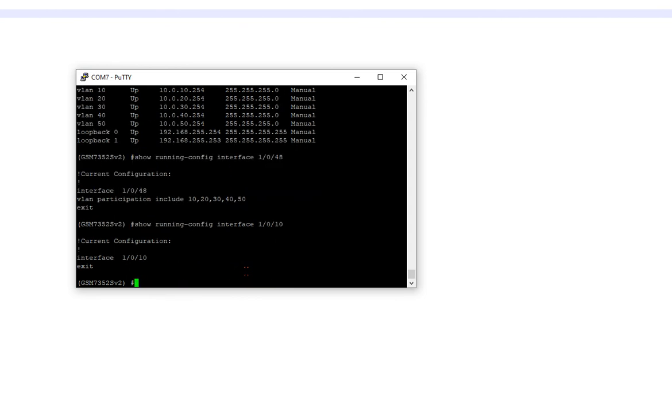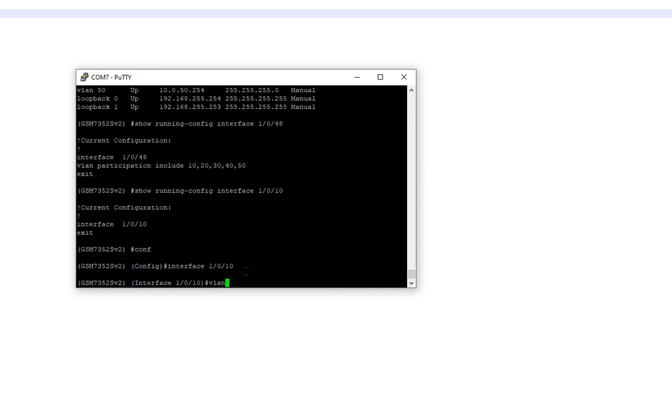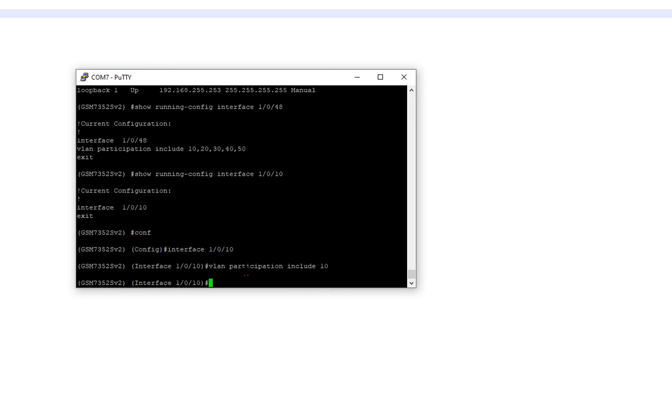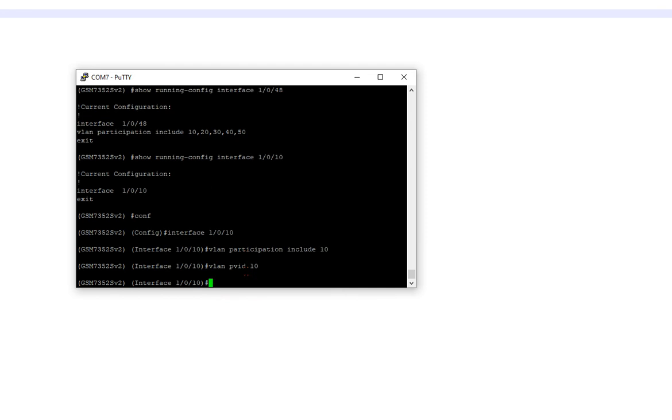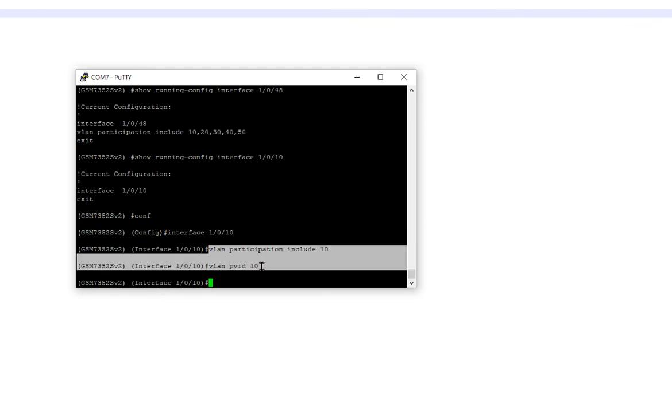All right, so we're going to go config int one slash zero slash ten. We'll go VLAN participation include ten, VLAN pvid ten. And what that says is go ahead and put the port physically in VLAN 10. And then also make its native tagging 10. We've got to do these two things. In other switch nomenclature, on Cisco it'd be switch port mode access. Then it'd be access VLAN 10.